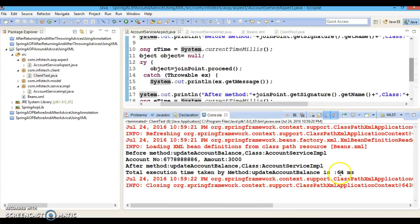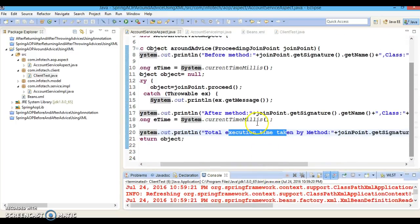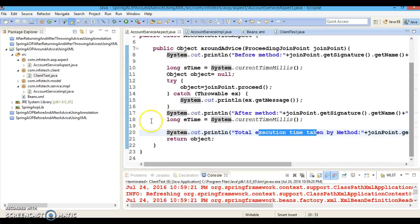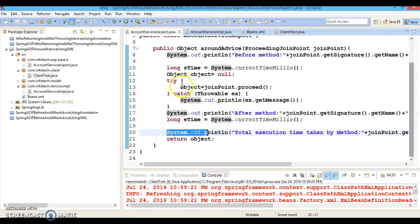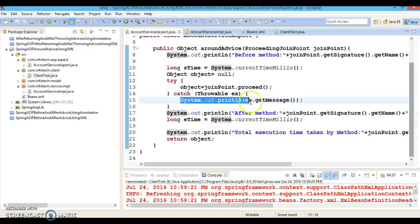The total execution time is 64 milliseconds. This confirms that around advice is the combination of before, after, after-returning, and after-throwing advice. Now let me put a debug point and run the application in debug mode.